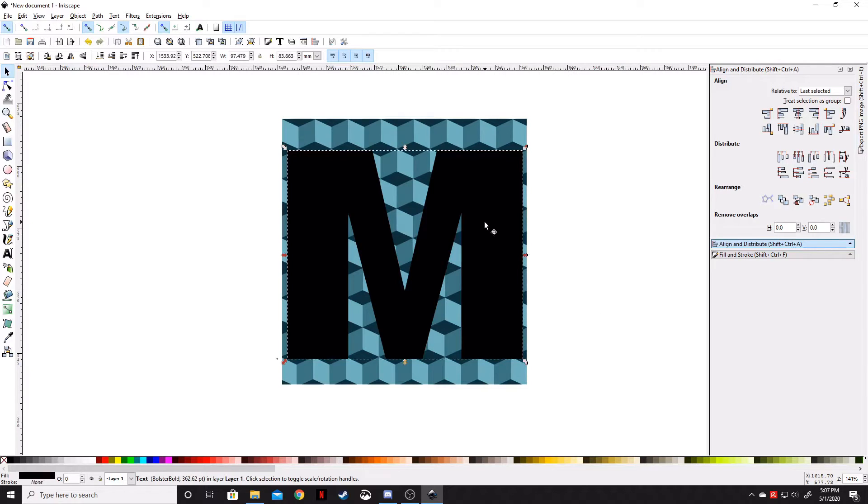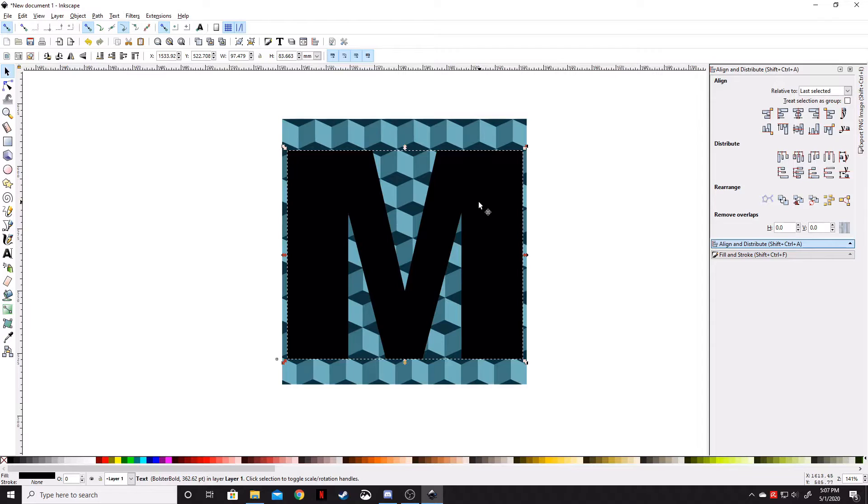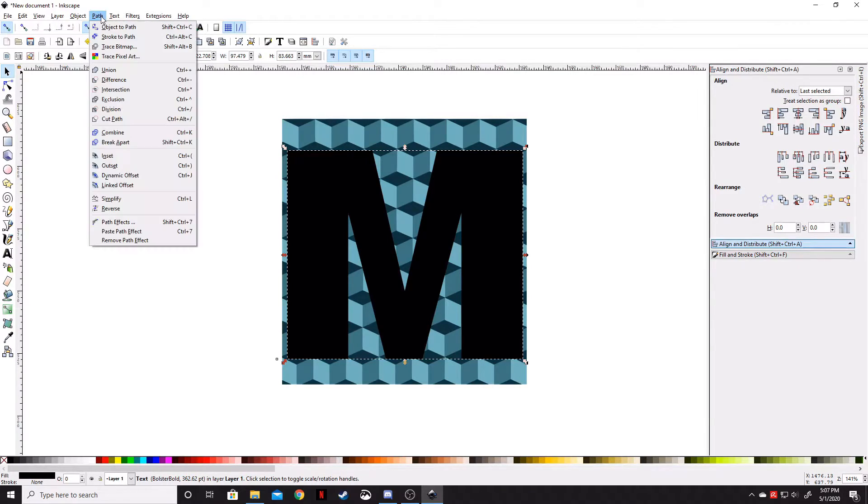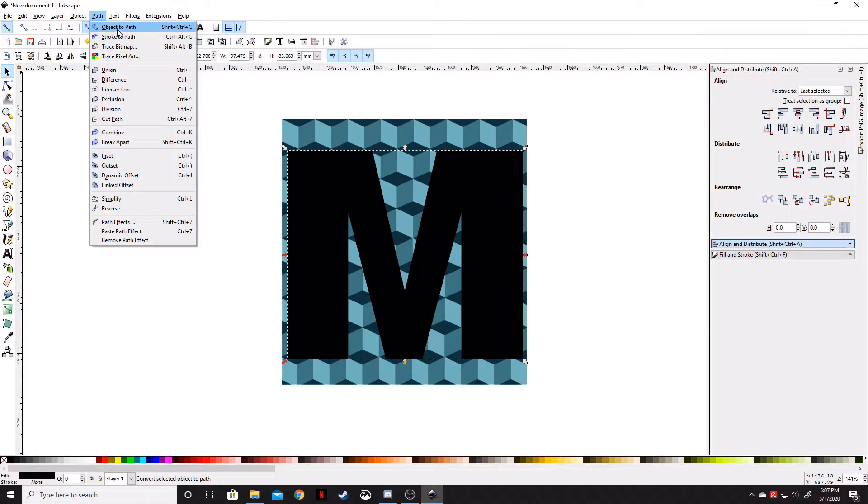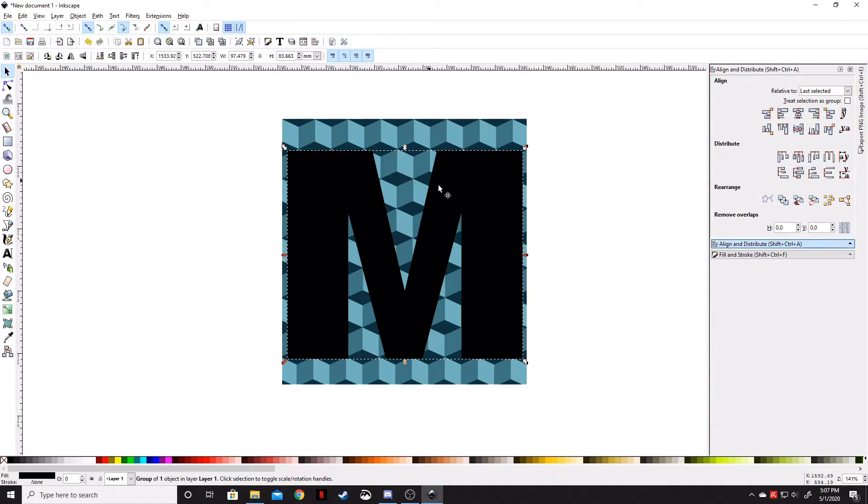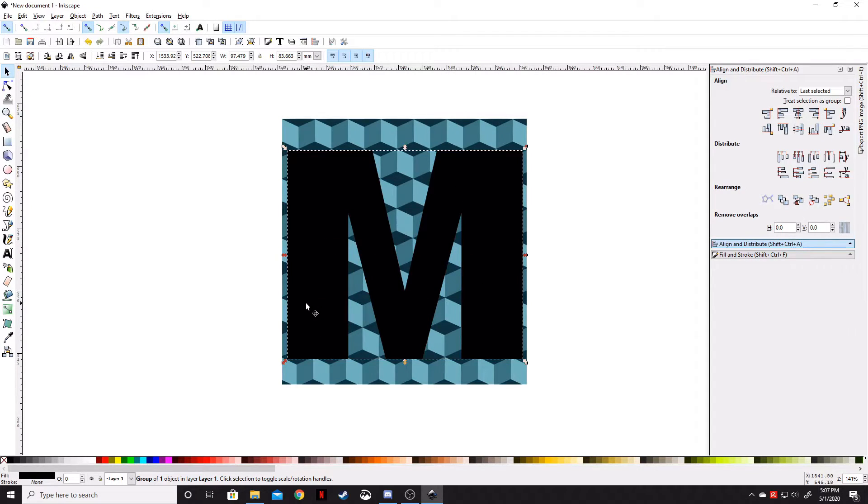Now that we've got our object that we want to put this pattern on, let's change this text into a path. Go to the Path panel and select Object to Path. That tells Inkscape this is no longer text—it's now a vectorized path.